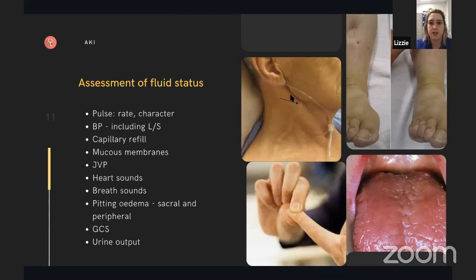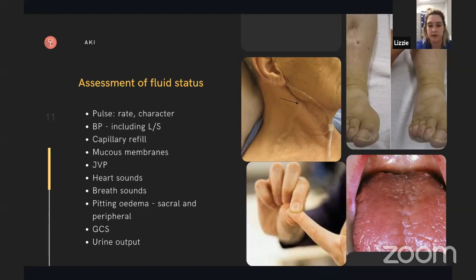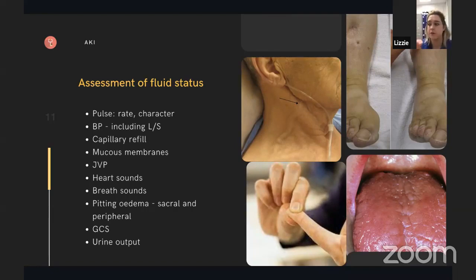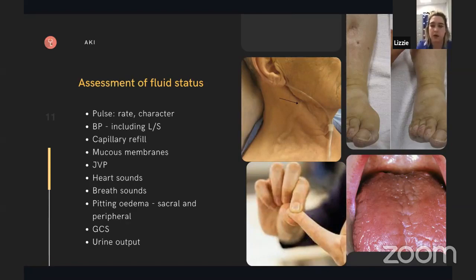In terms of examination, the fluid balance assessment is key. The purpose is to answer: is this patient hypovolaemic, euvolaemic, or hypervolaemic? It's never one sign alone — you're looking at the global picture. So if the JVP feels okay but the blood pressure is low and they're dry, don't let the JVP confuse you — think about the overall picture.